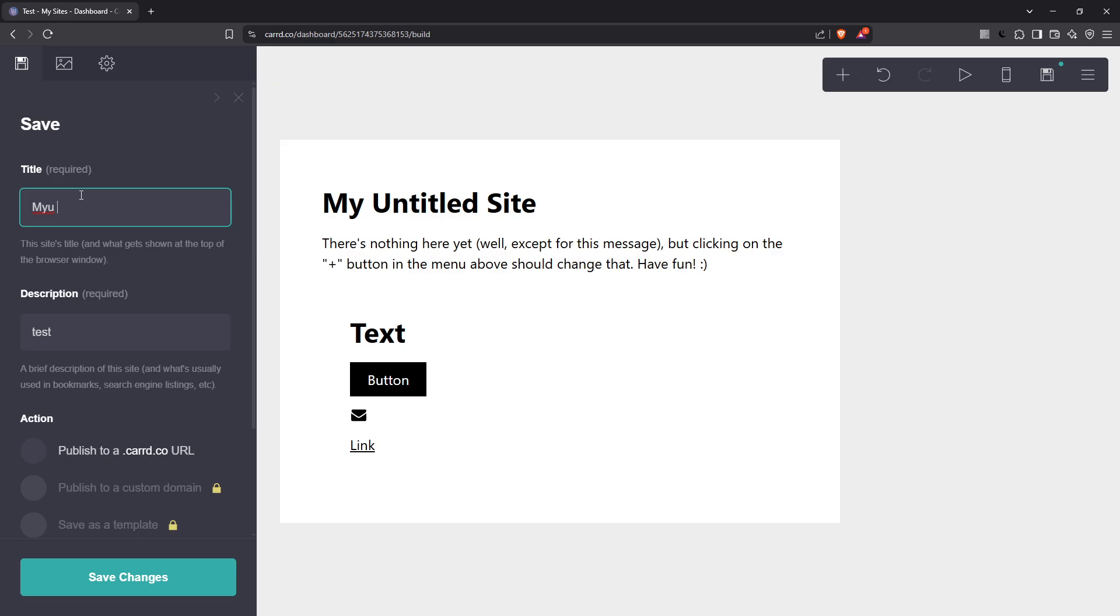Once you've set your title and description, you'll need to make an important decision regarding your domain. Card offers the option to use either a free card subdomain or a custom domain.